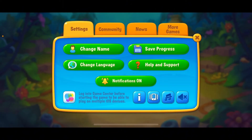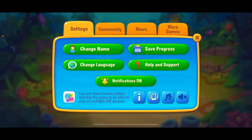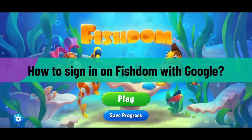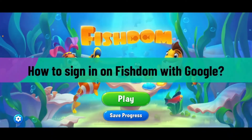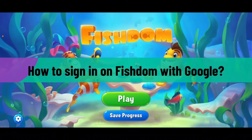Wait for a few seconds and you should be able to log into Fishdom using your Facebook account. Remember that if you are not already logged in with your Facebook account via the Facebook app, you will need to type in your Facebook credentials to log in to Fishdom.